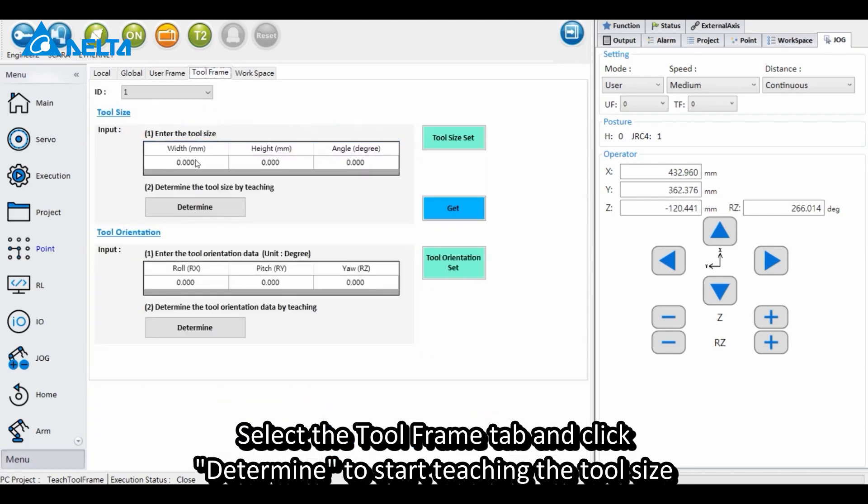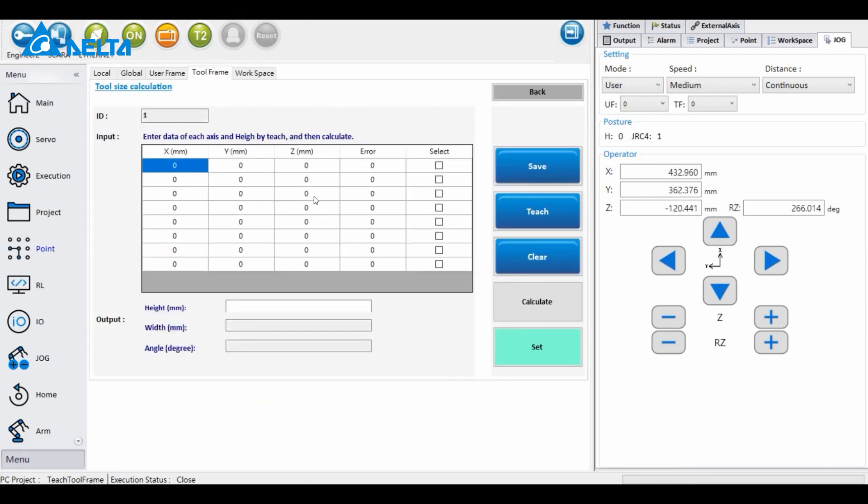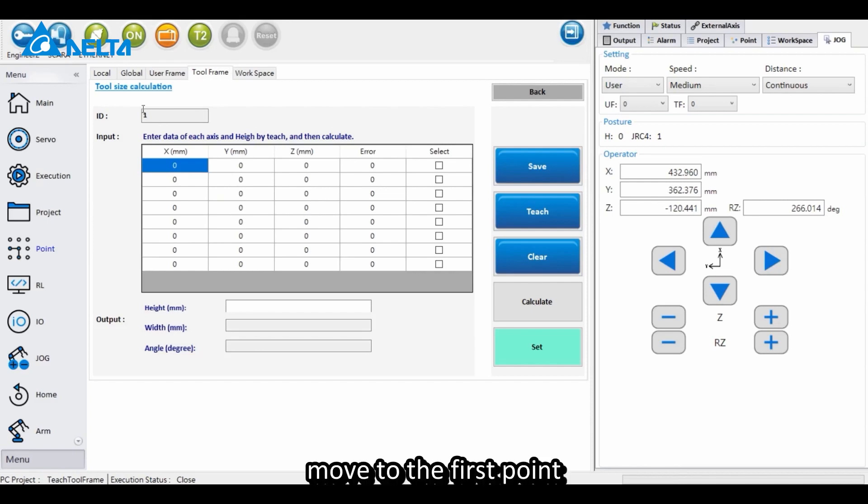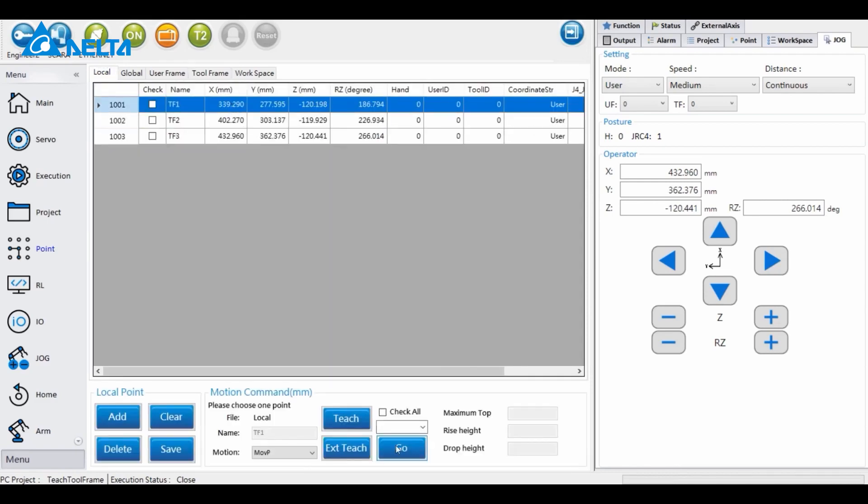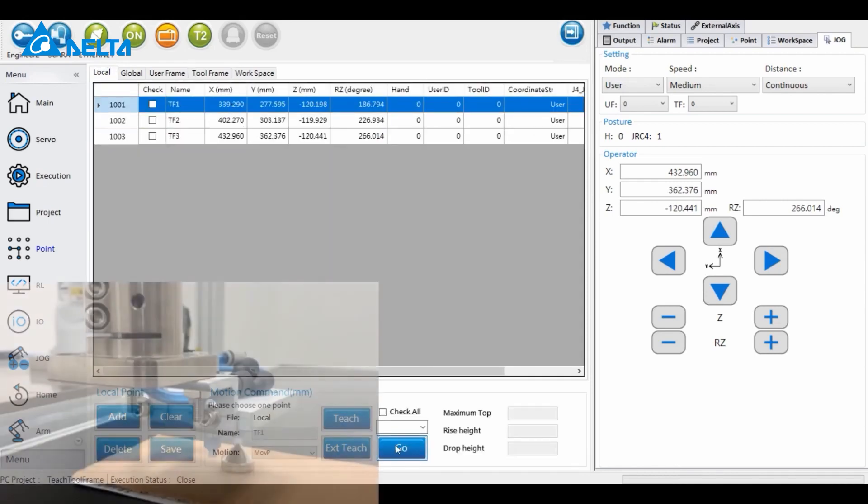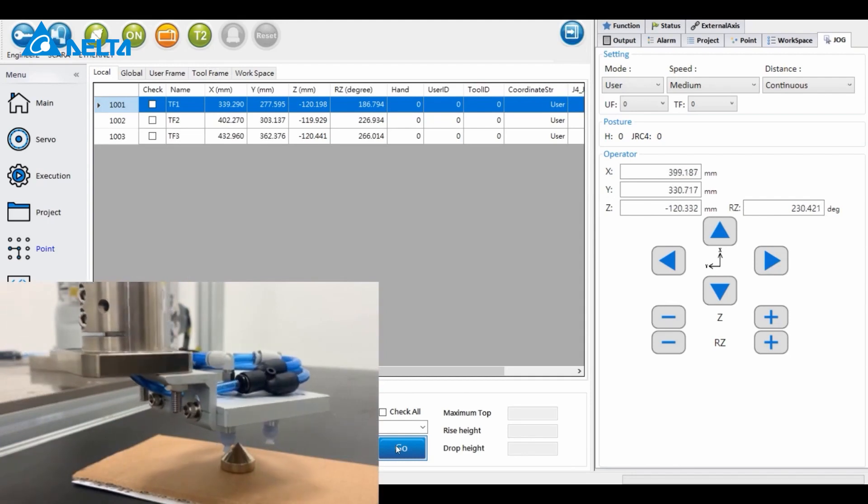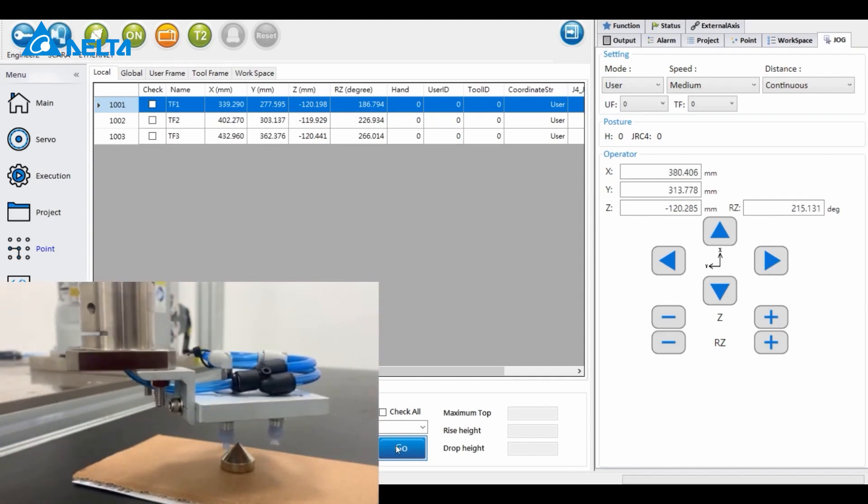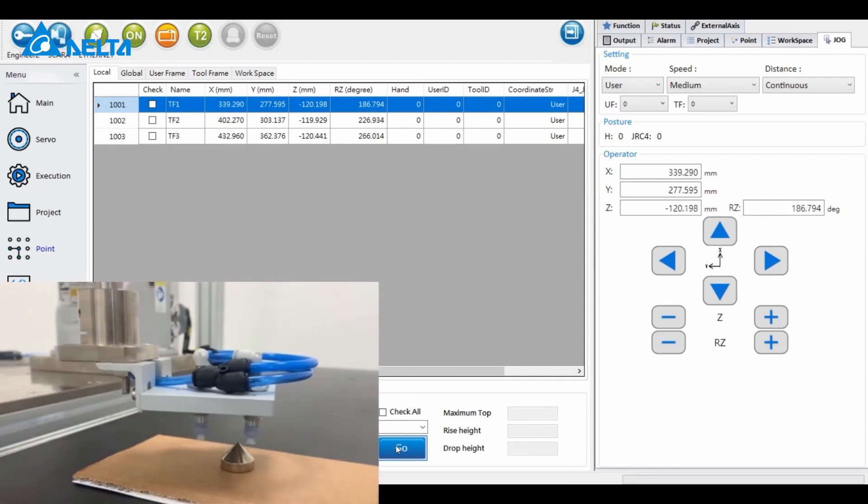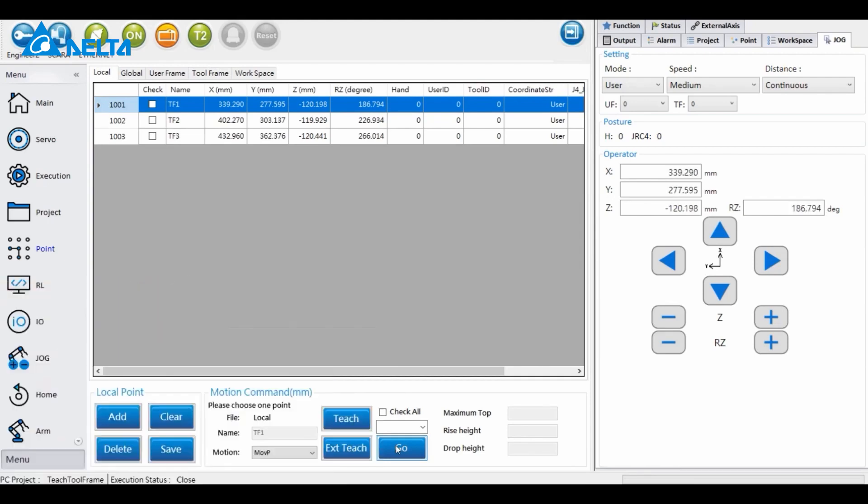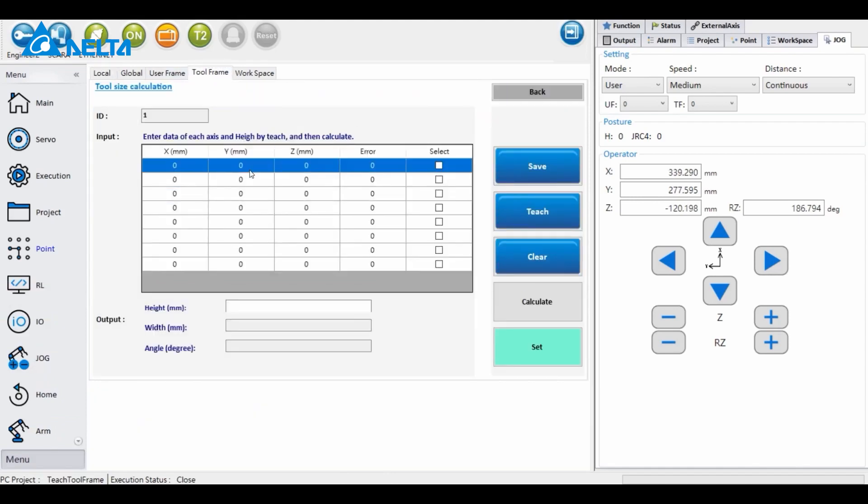Select the Tool Frame tab and click Determine to start teaching the tool size. Move to the first point and teach the first field.